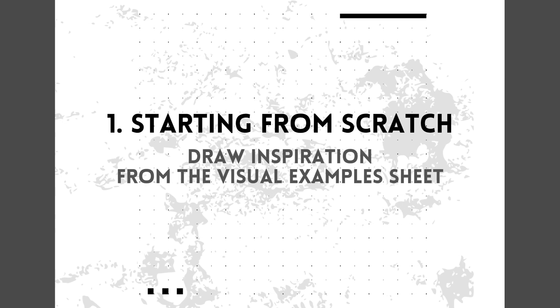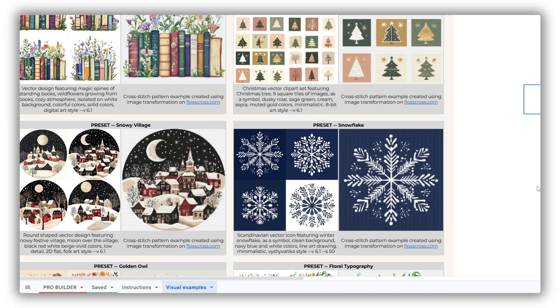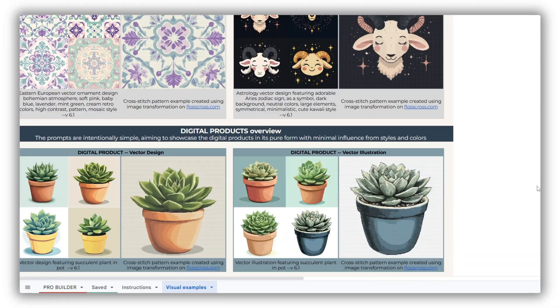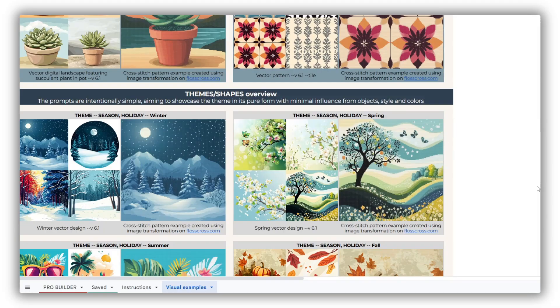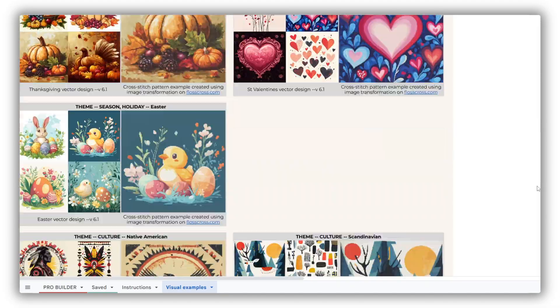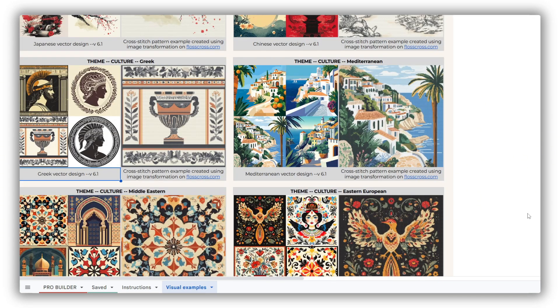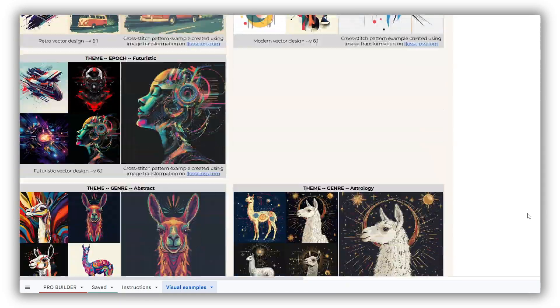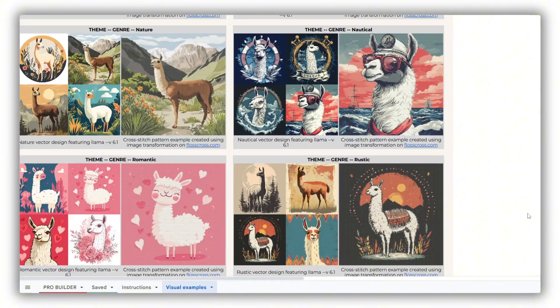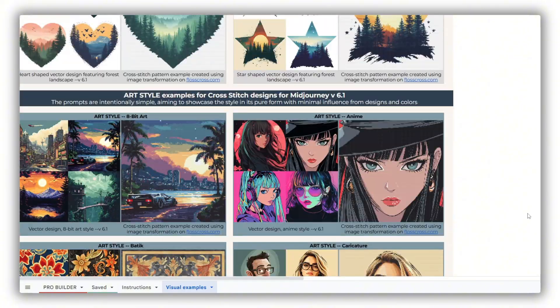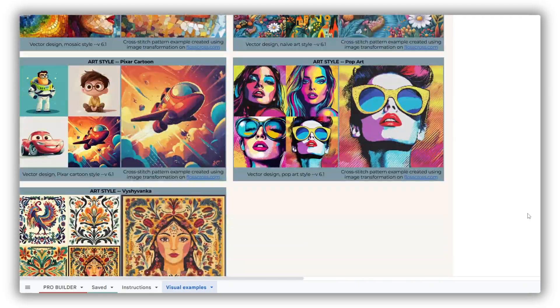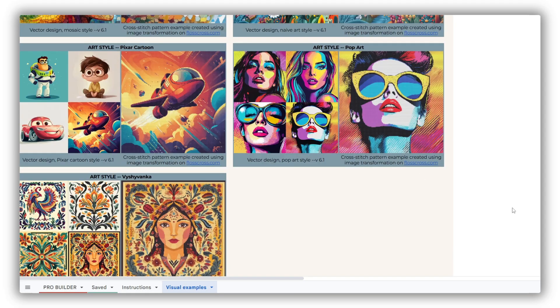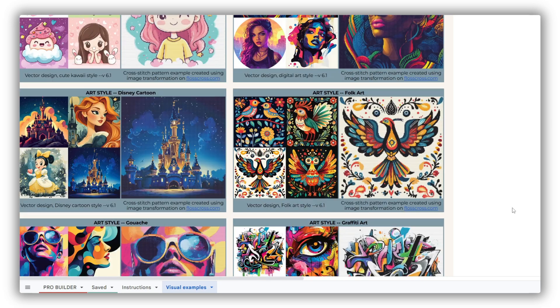Find inspiration from the visual examples sheet. If I were you, the first thing I'd do after purchasing a prompt builder is explore the visual examples sheet. It's packed with presets, digital products, themes, and art styles. I'm confident everyone can find their starting point or spark some ideas from this variety. Browsing these examples helps you understand the kind of outcomes the builder is tailored to create, and, of course, serves as a great source of inspiration. The best part? Each example includes the exact prompt used to generate it.